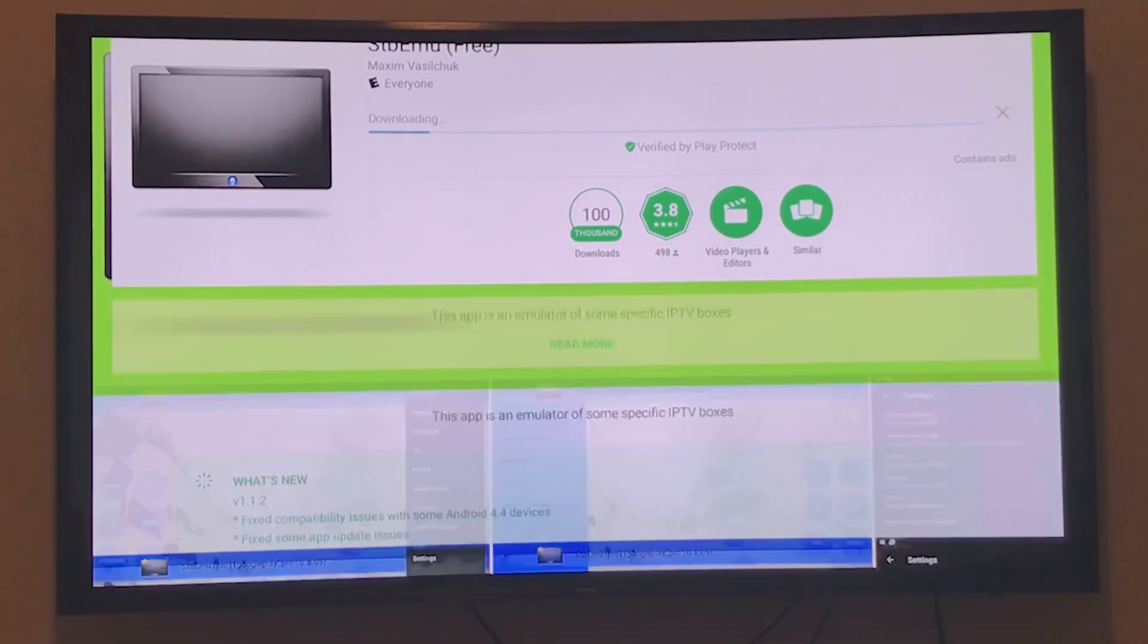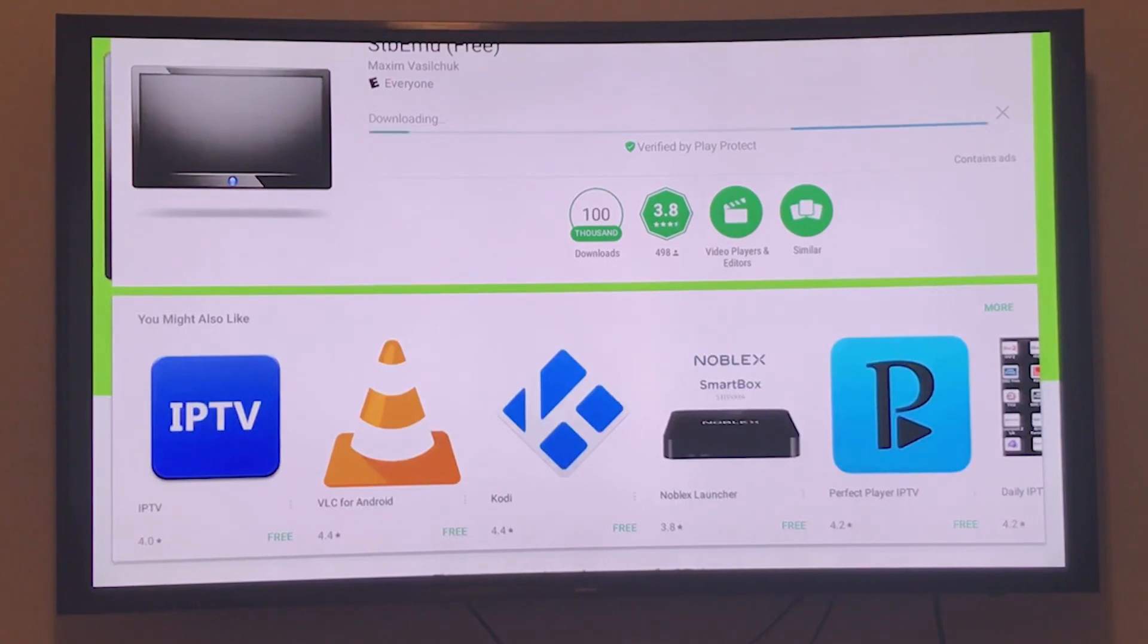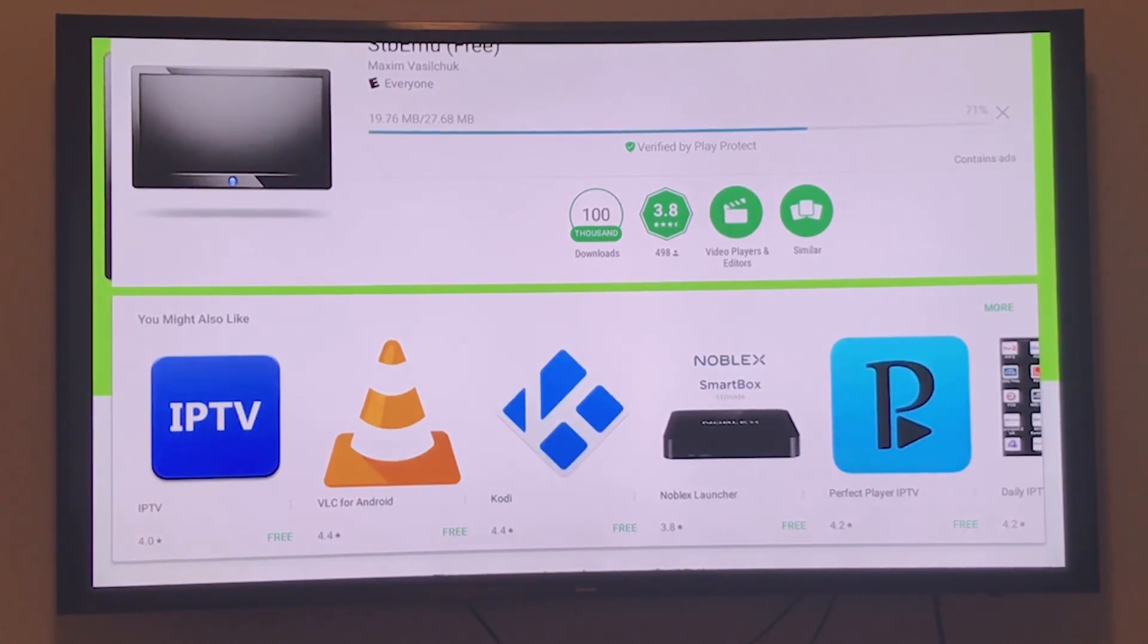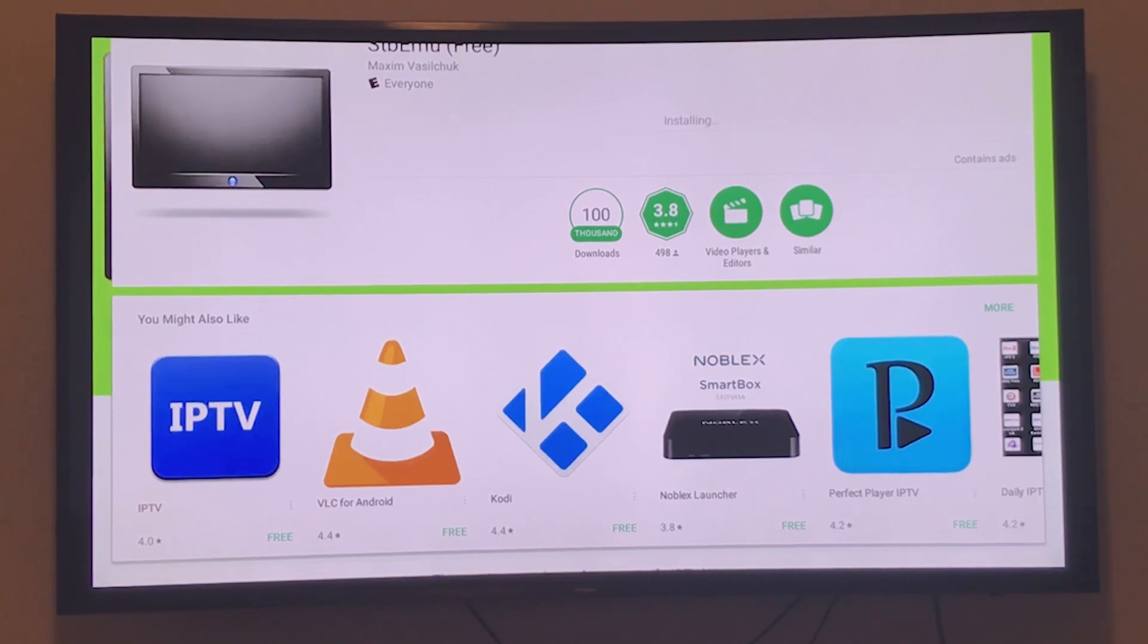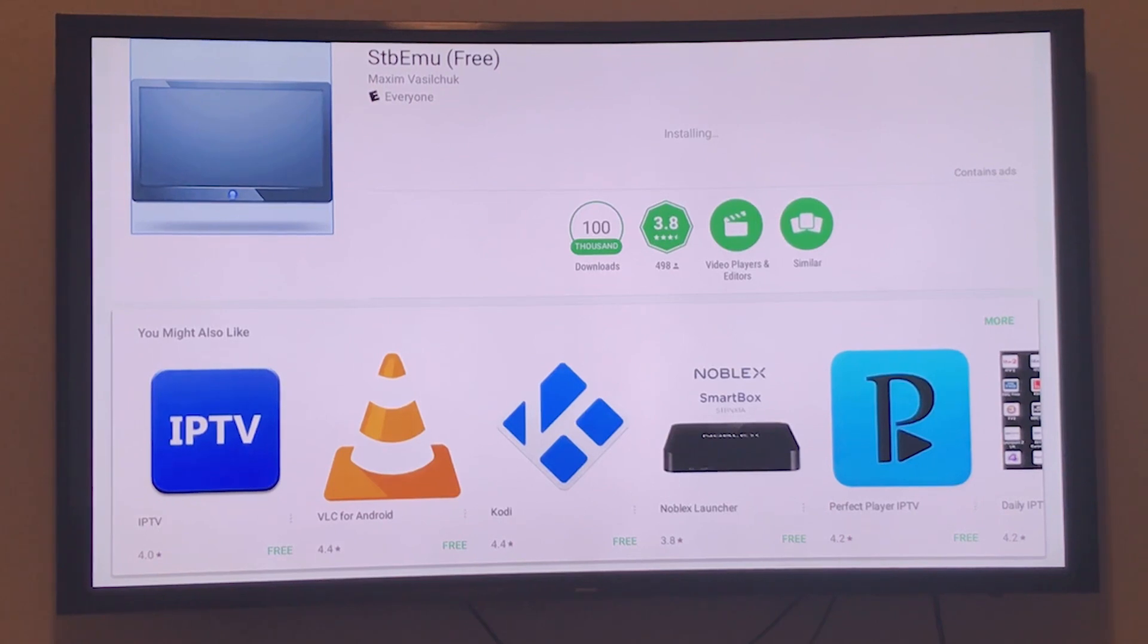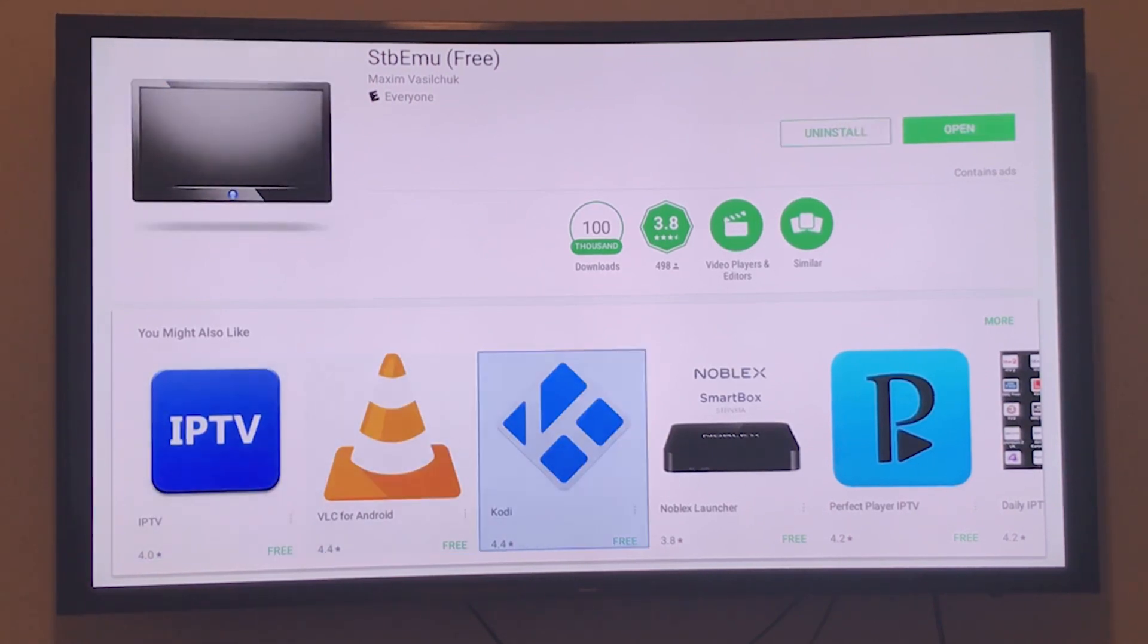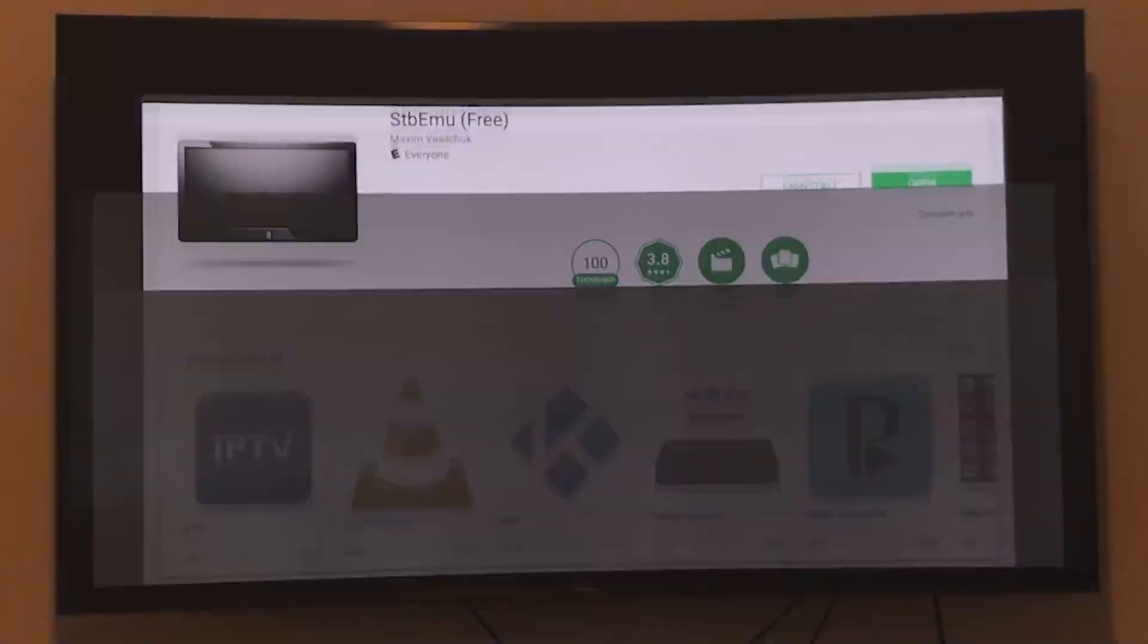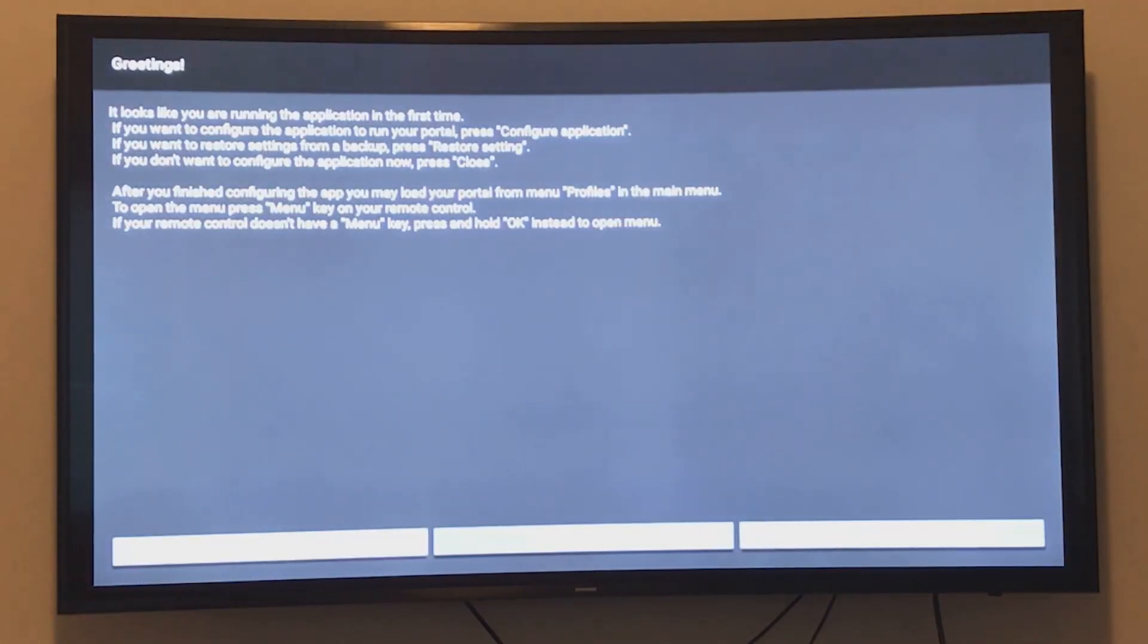I'm going to install it now. Once installed, I'll open it. Okay, it's installing... and it's installed. I'm going to open it by clicking Open.